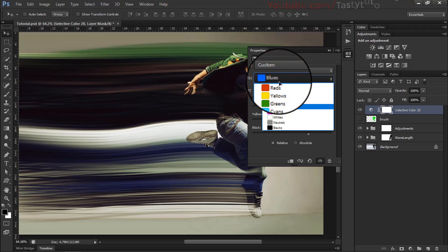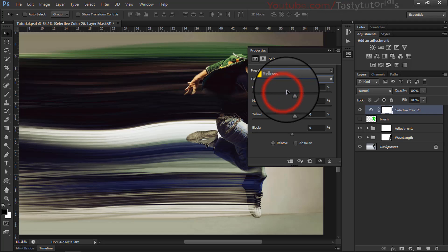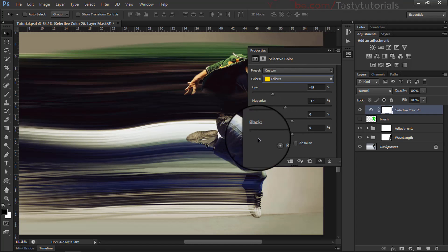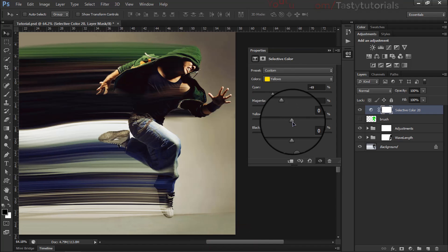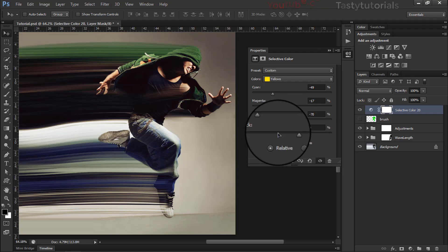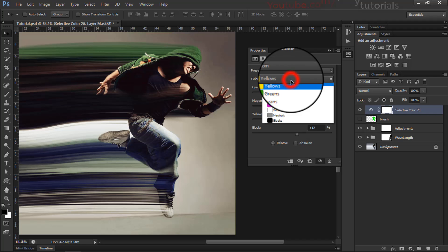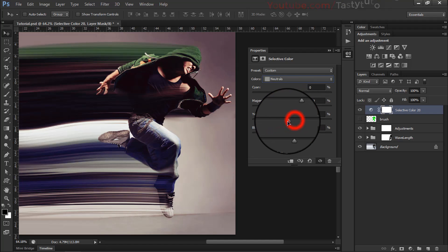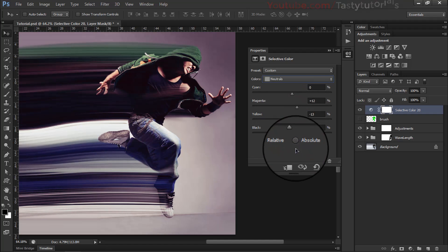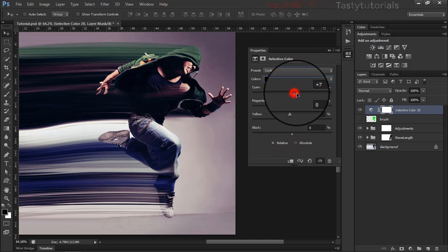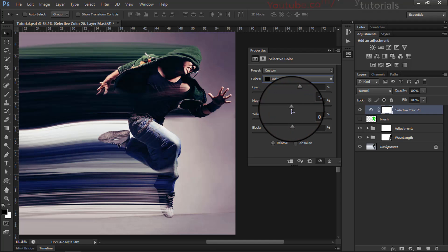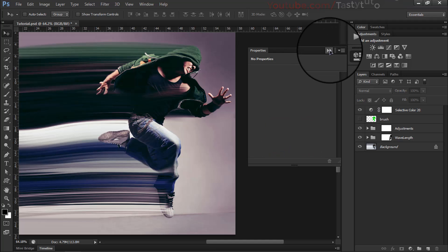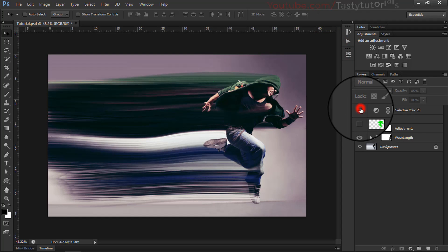Adjusting the blue channel — that looks great. Then use some Yellows to target those tones. Then adjust the Neutrals and the Blacks to fine-tune the overall color balance.